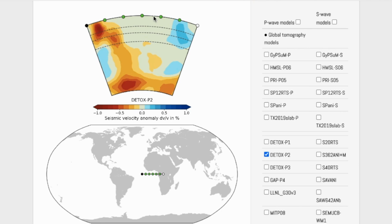In places where you have this neutral zero velocity anomaly color, we would still expect the velocity to change as we go deeper into the mantle based on the change in density and rigidity of the mantle material.